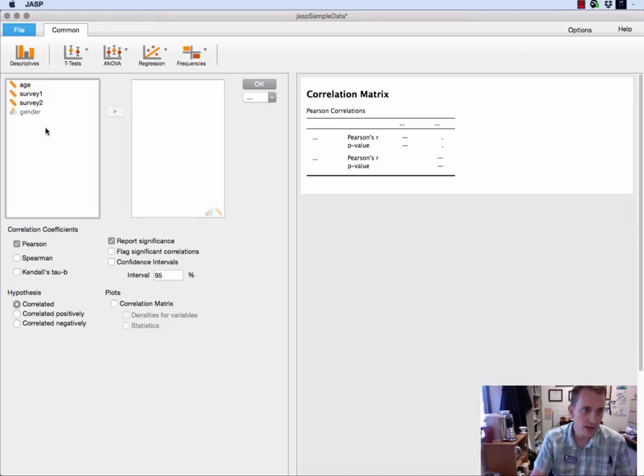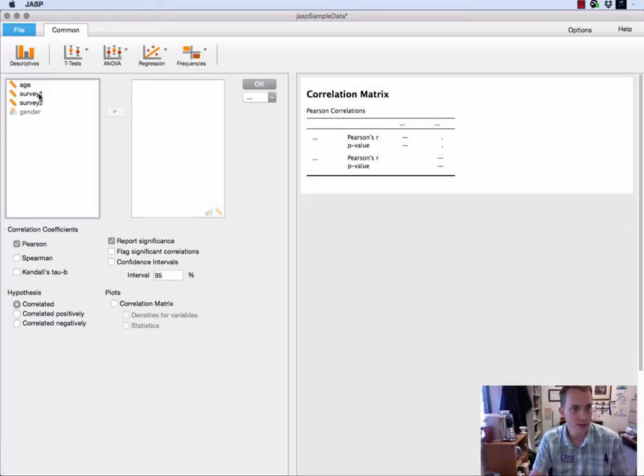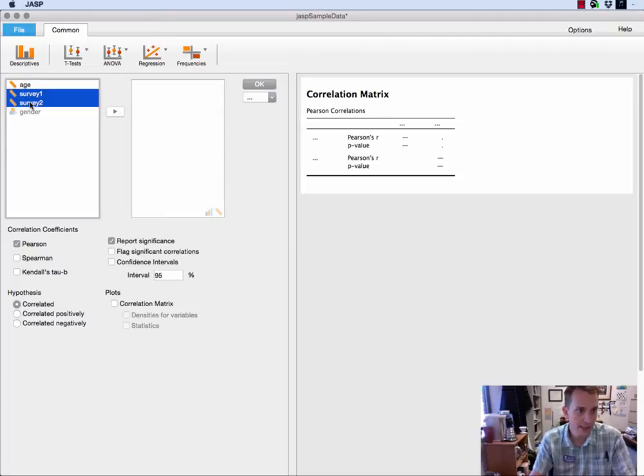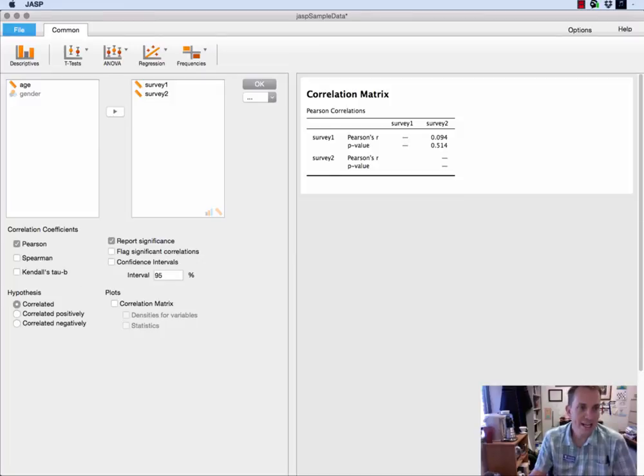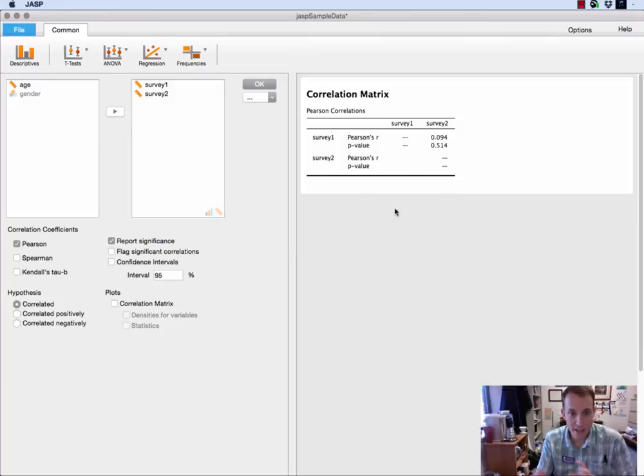So let's suppose that I wanted to look at the correlation between survey one and survey two. So I would highlight both of these and move them over to the box and without checking any defaults down here I get immediately everything that I need to know.